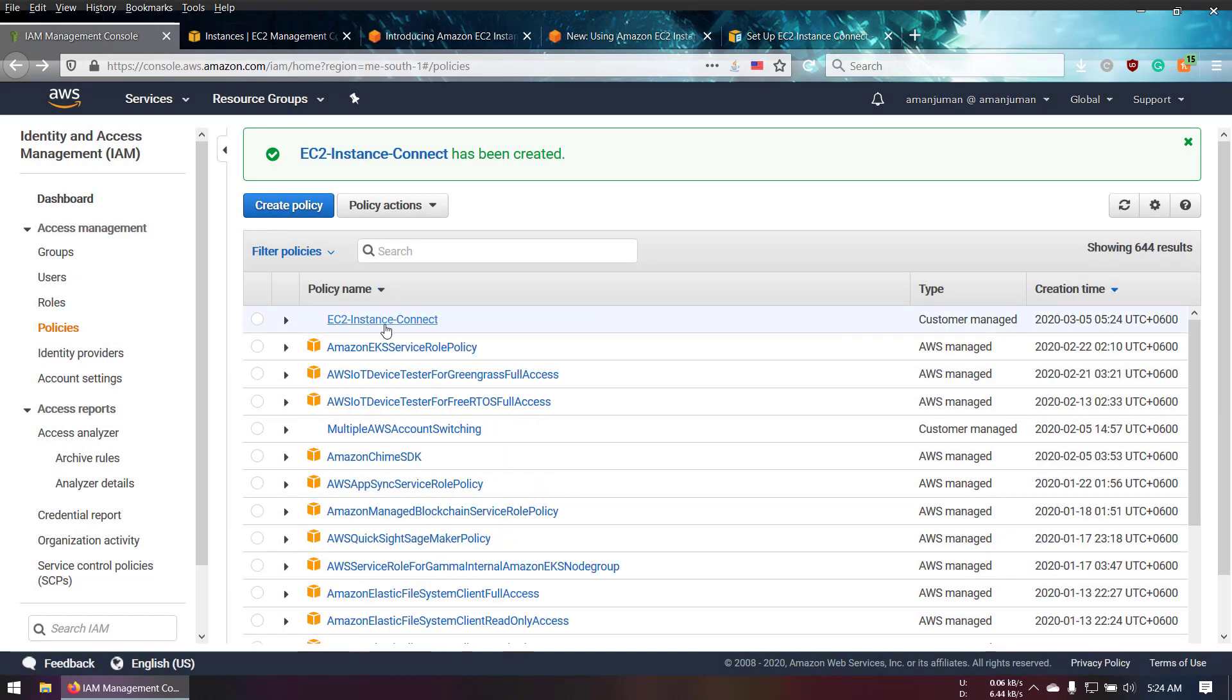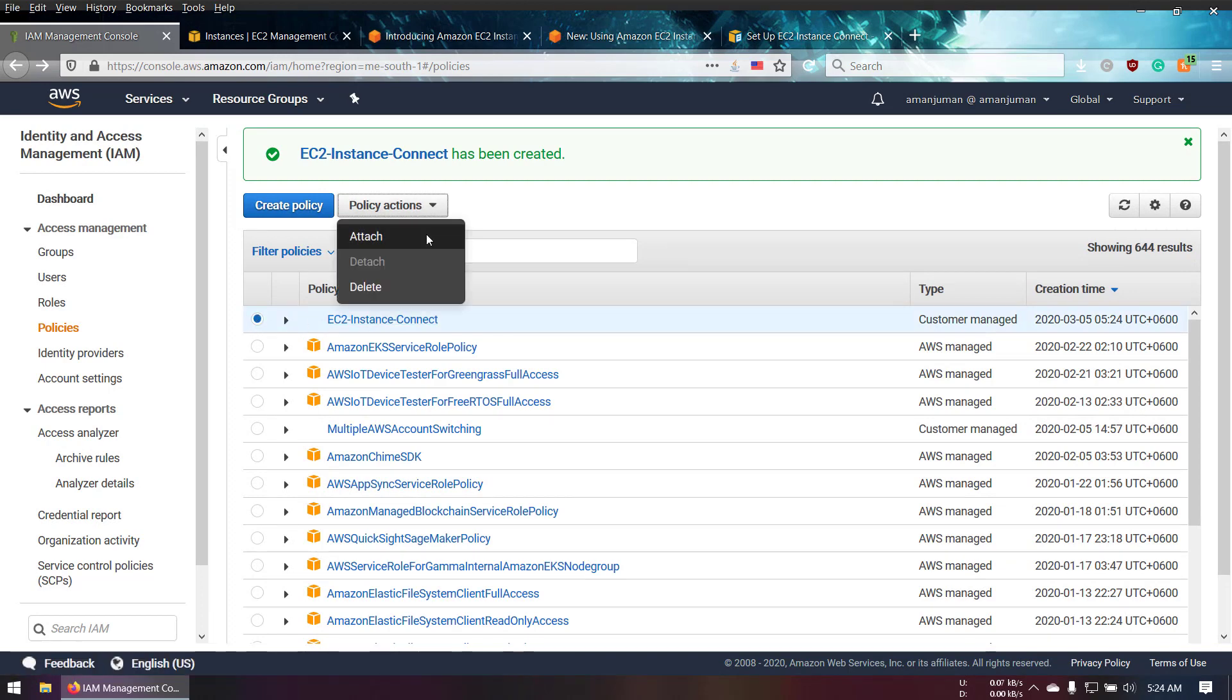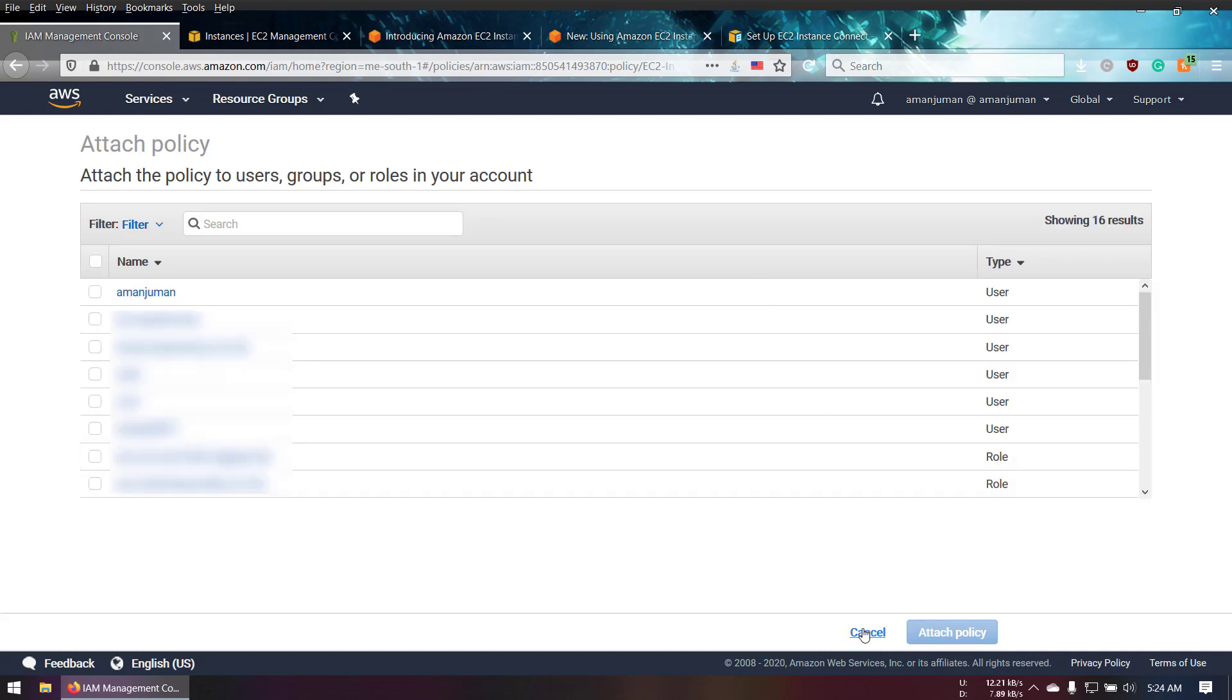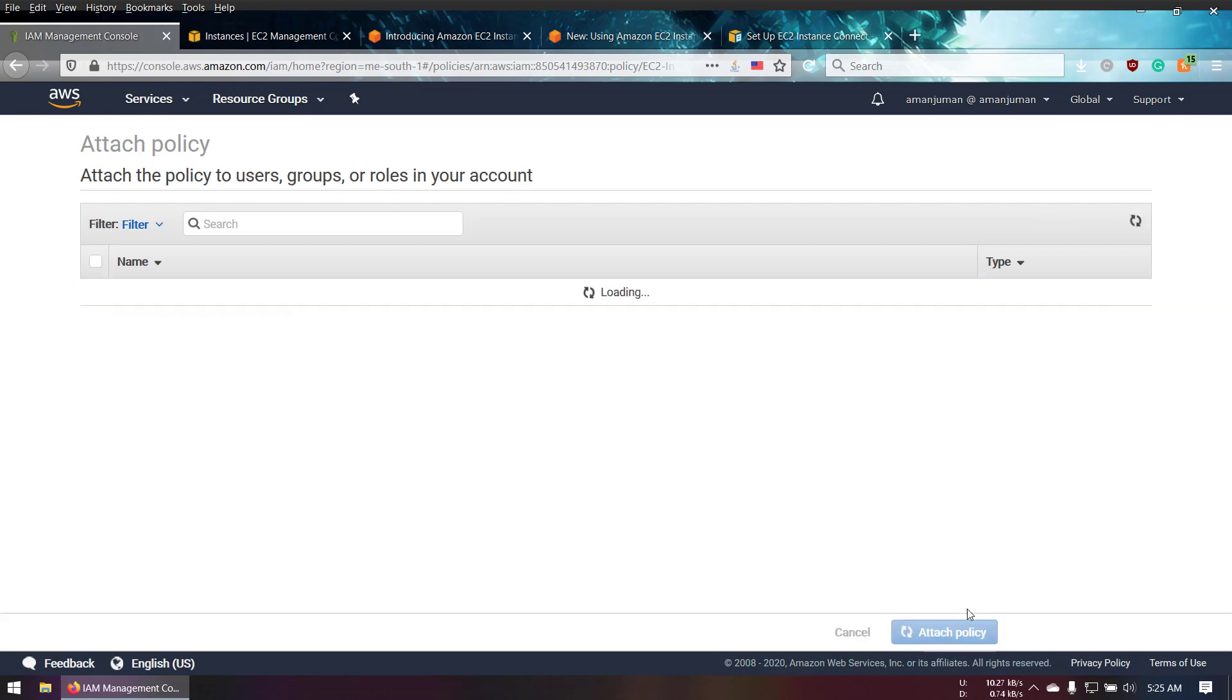Once you create the policy, you have to select it and go to Policy Actions > Attach. I have an IAM user created. I'm going to check my IAM user that I want to use this policy with. I'll select my name and attach policy. Done.